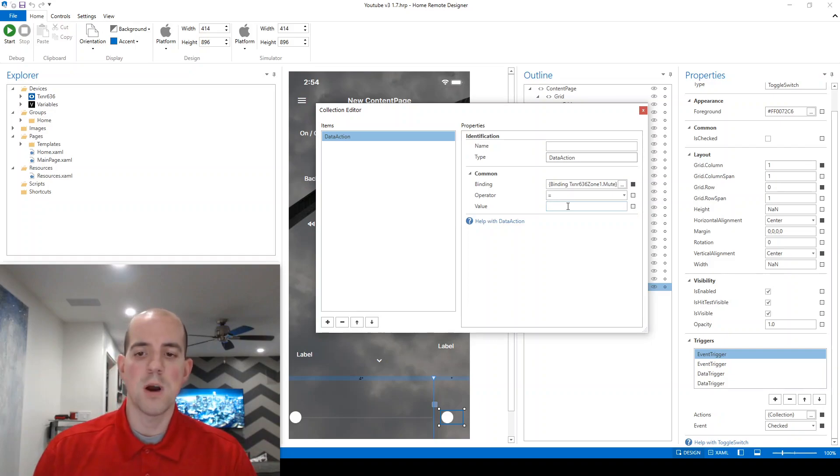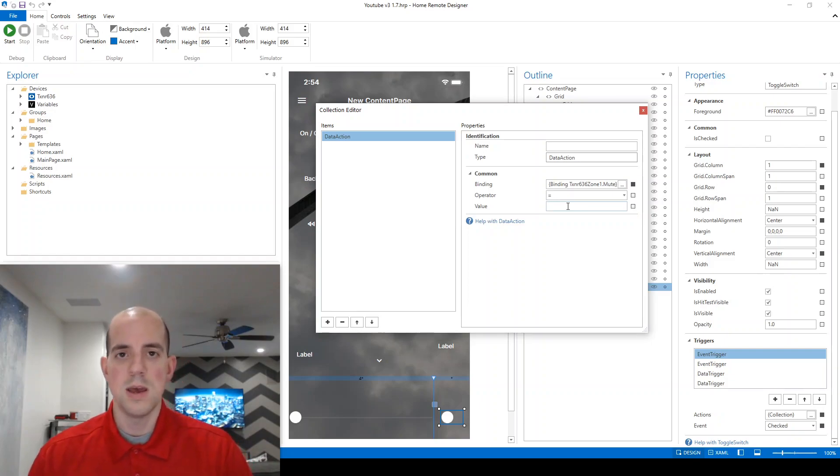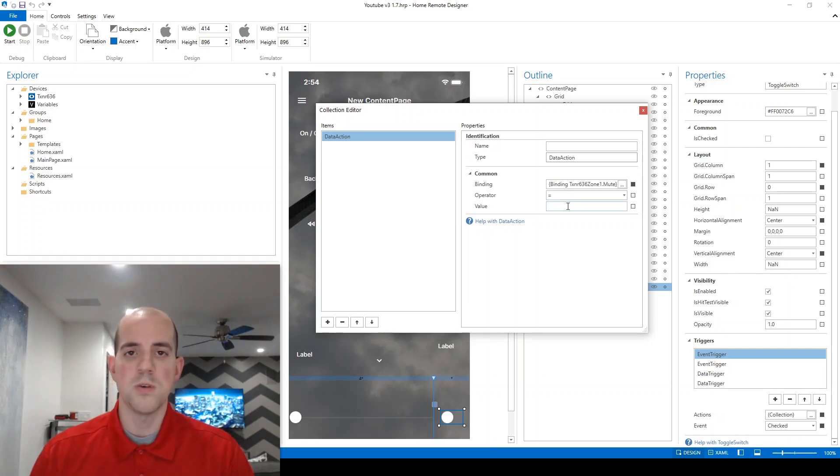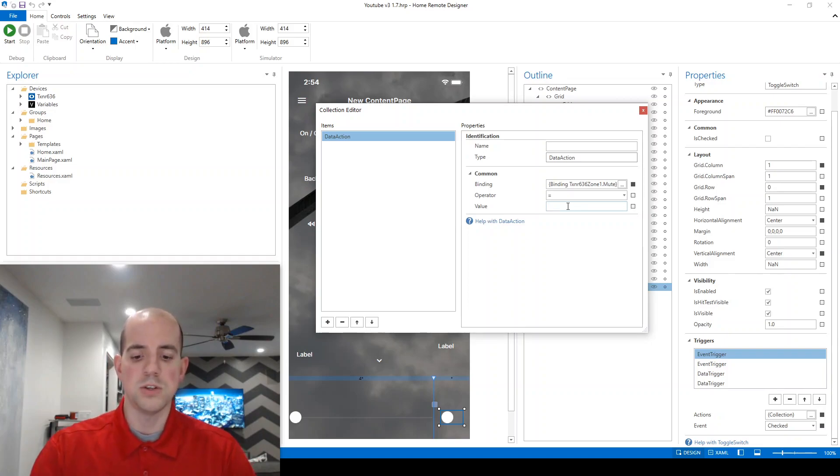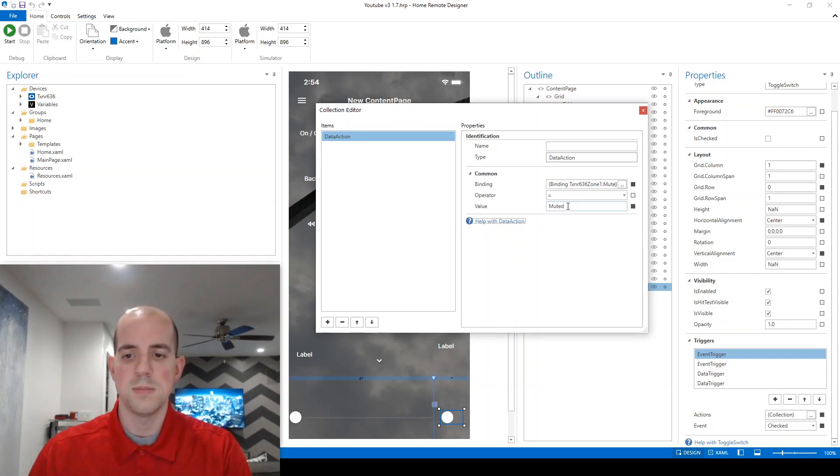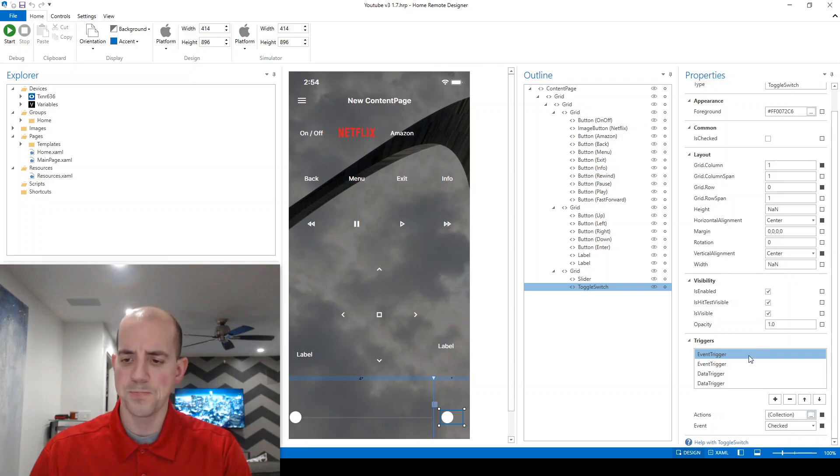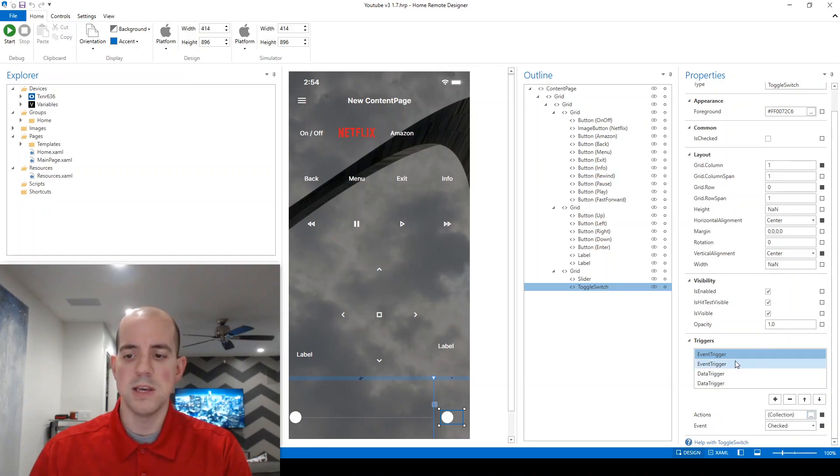And what do we want to change it to? Remember, we're going from off to on. And based on our capabilities, we know that's going from unmuted to muted. Tab to confirm. Now let's do the opposite side of things, the other event trigger.